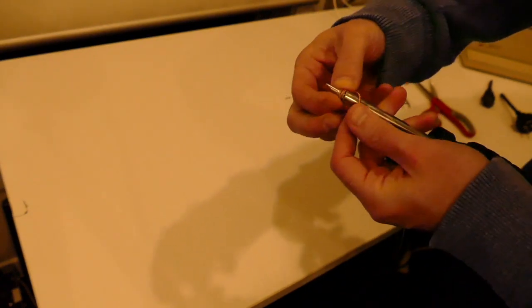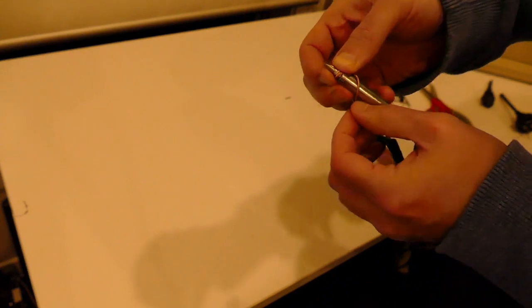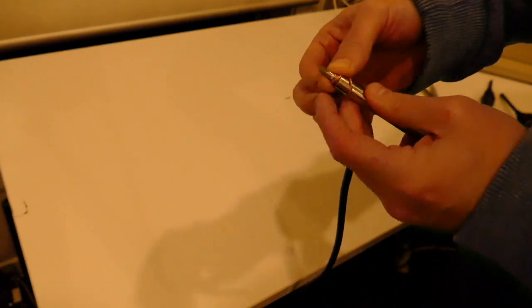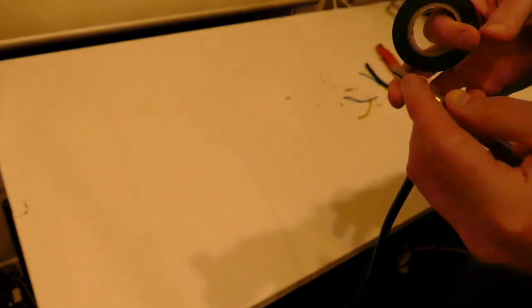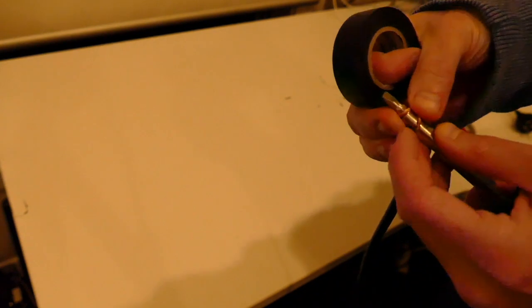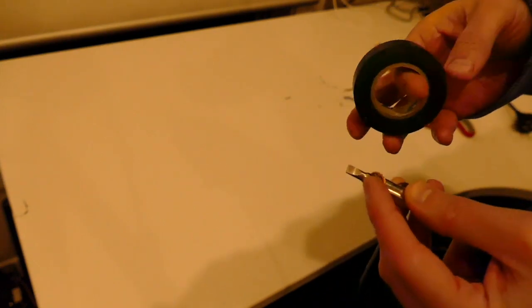So this is why it's really important to actually have a screwdriver which is a proper screwdriver, not one of these removable heads.